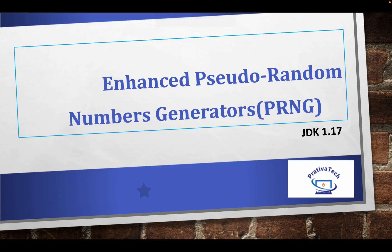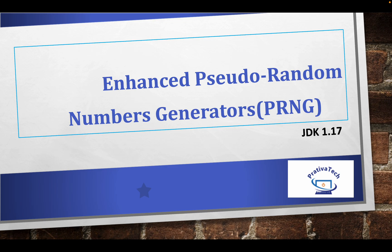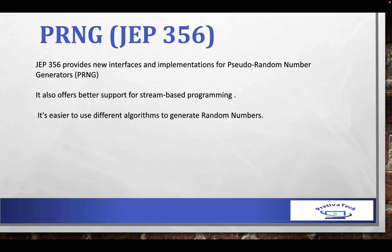Hello everyone, welcome to Pratiba Tech. Let's continue our series on Java 17 features. In the previous video, we saw Restore Always Strict Floating Point Semantics.